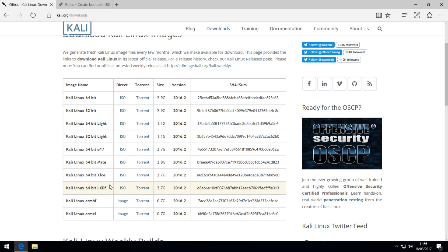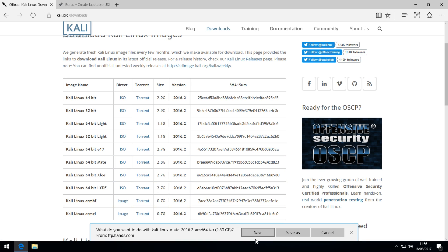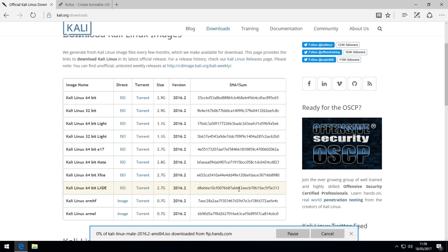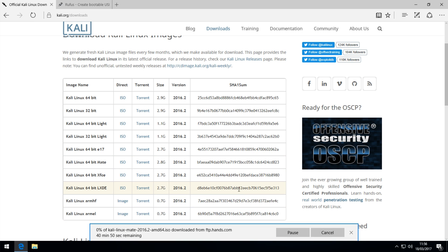I'm going to get the Mate distribution in 64-bit because the Mate desktop environment is quite nice for beginners. But if you want something more lightweight, download something like LXDE. Choose the one you want to download, simply hit ISO, and then choose to save the file, and it will begin downloading.